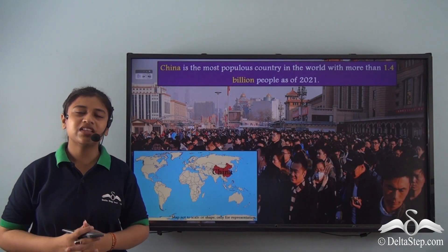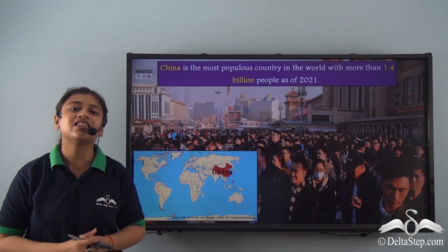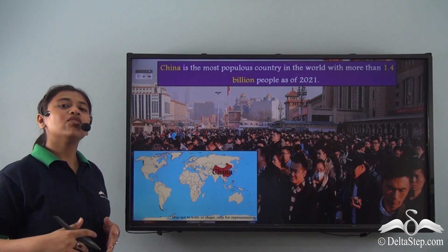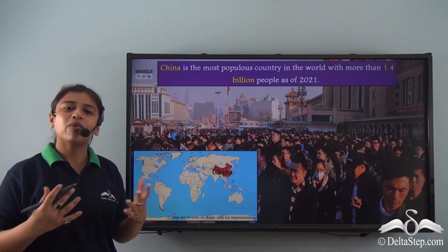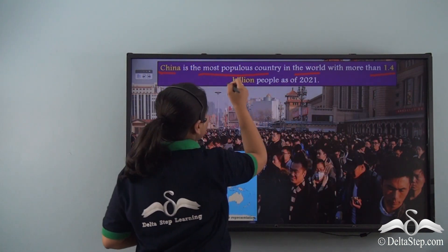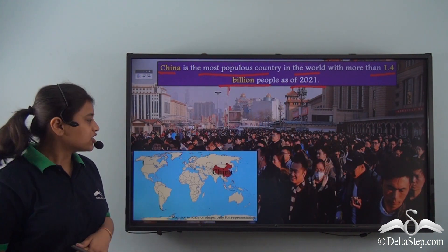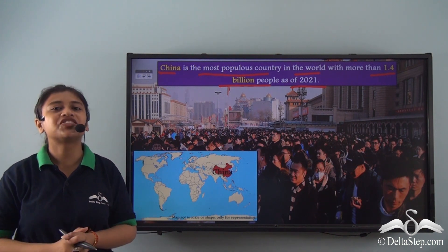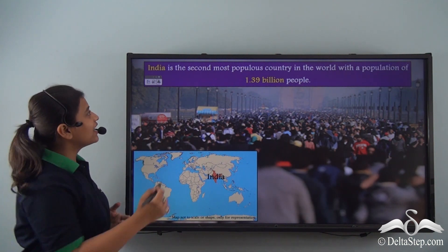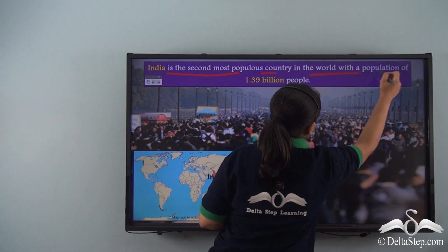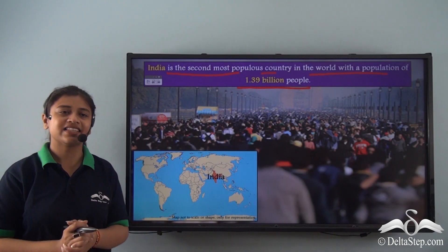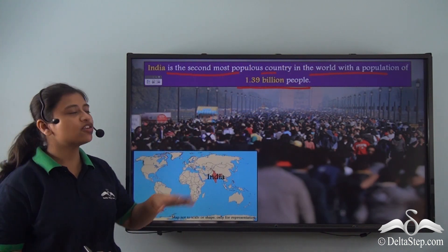The world is densely populated. Though there has been a decline in the growth of population expansion since the 1960s, there are still regions that are very densely populated. China is the most populous country in the world with more than 1.4 billion people as of 2021. India is the second most populous country in the world with a population of 1.3 billion people — right below China.